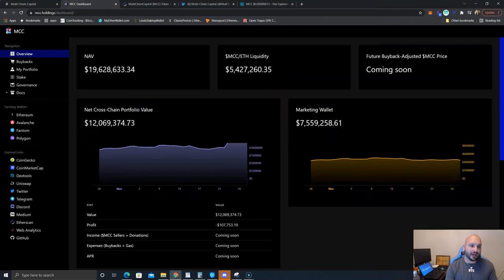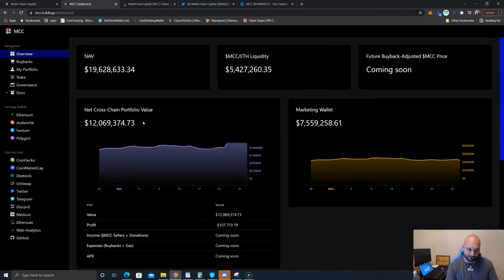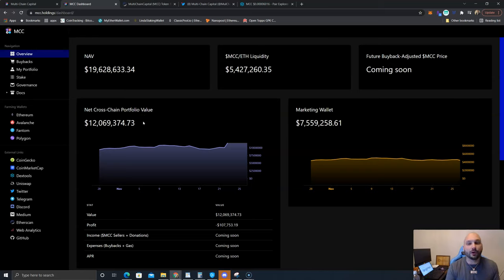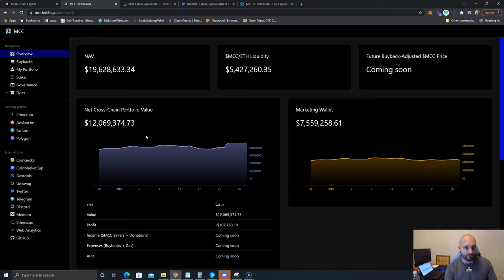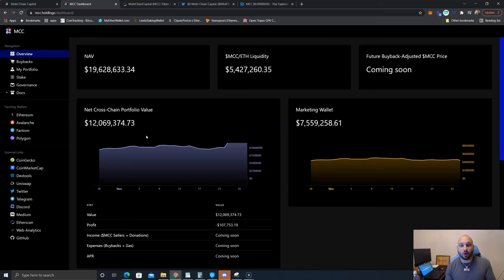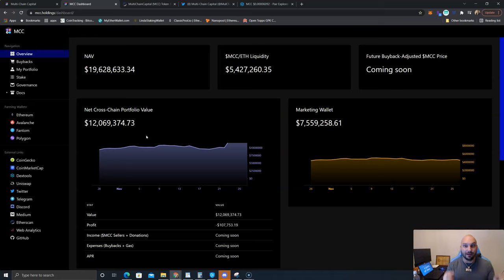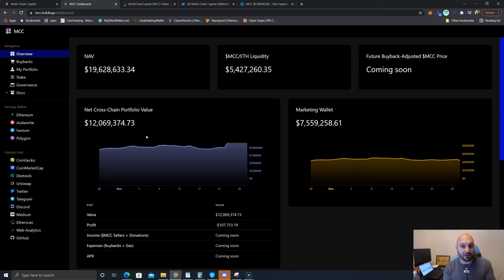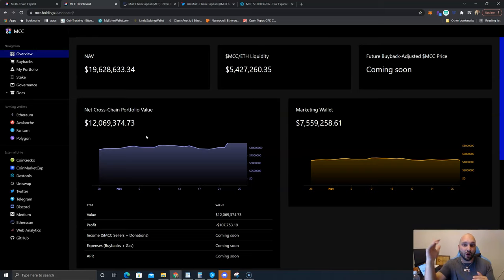This is where things get interesting. The way this token works, it is a tax and reflection token. Whenever you buy the token there is a 10% tax, so if you think you're going to get 100 tokens you're really only going to get 90. Where do those 10 tokens go? Those 10 tokens get sent out to the other holders of the MCC token. That means once you're a holder, every time somebody buys MCC tokens you will be getting more tokens and your bag will continue to grow.